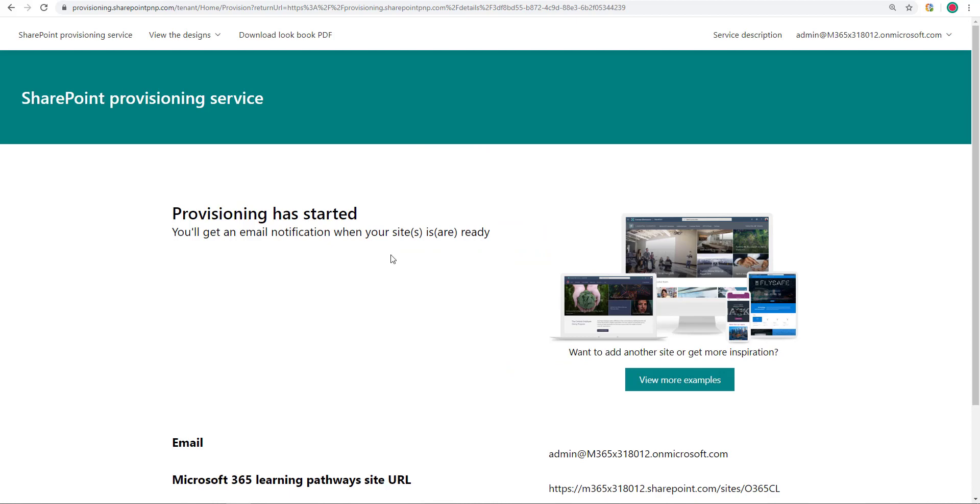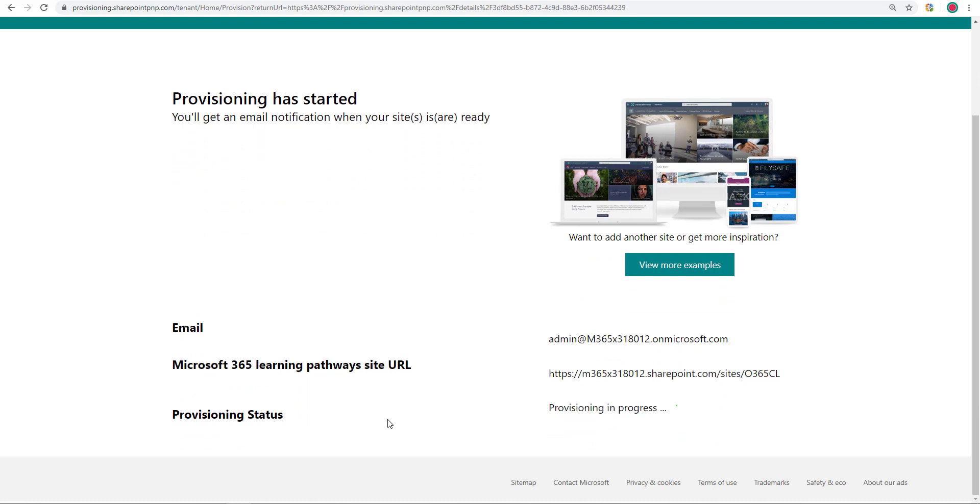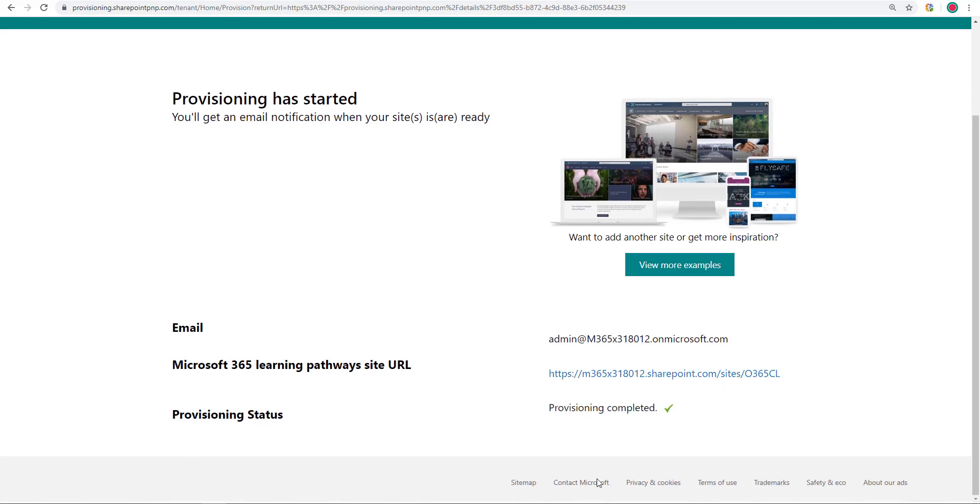So it's going now. And as it says, you're going to get an email notification when it's done. I can also stay on this page. It shows me the provisioning progress. And when it's done, it will show that it is done. Usually takes about five minutes. I'm going to go ahead and fast forward this a bit.